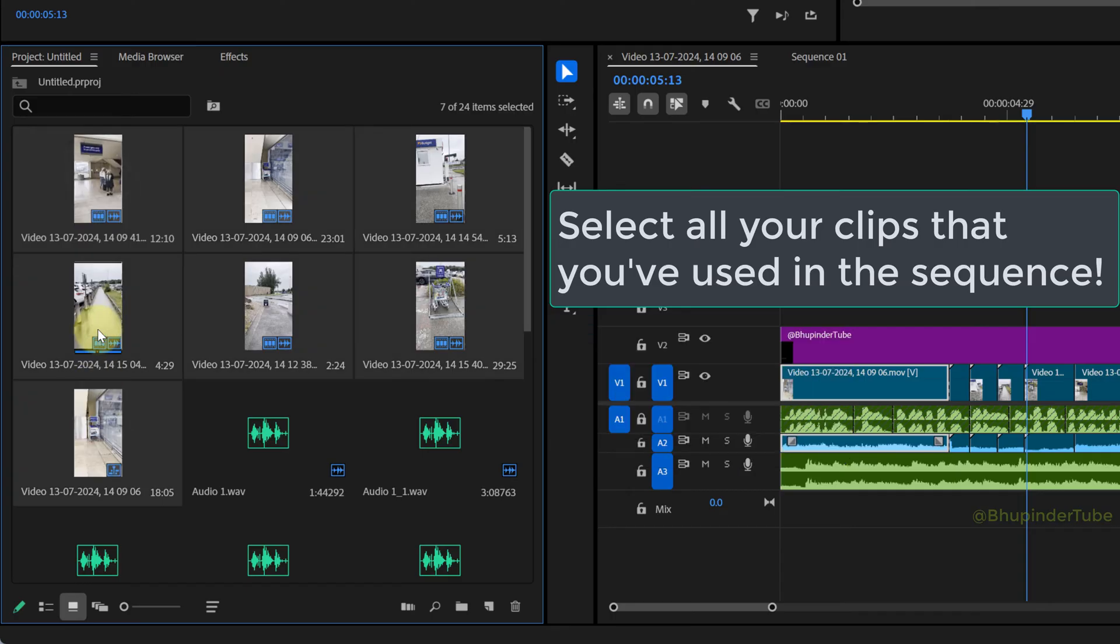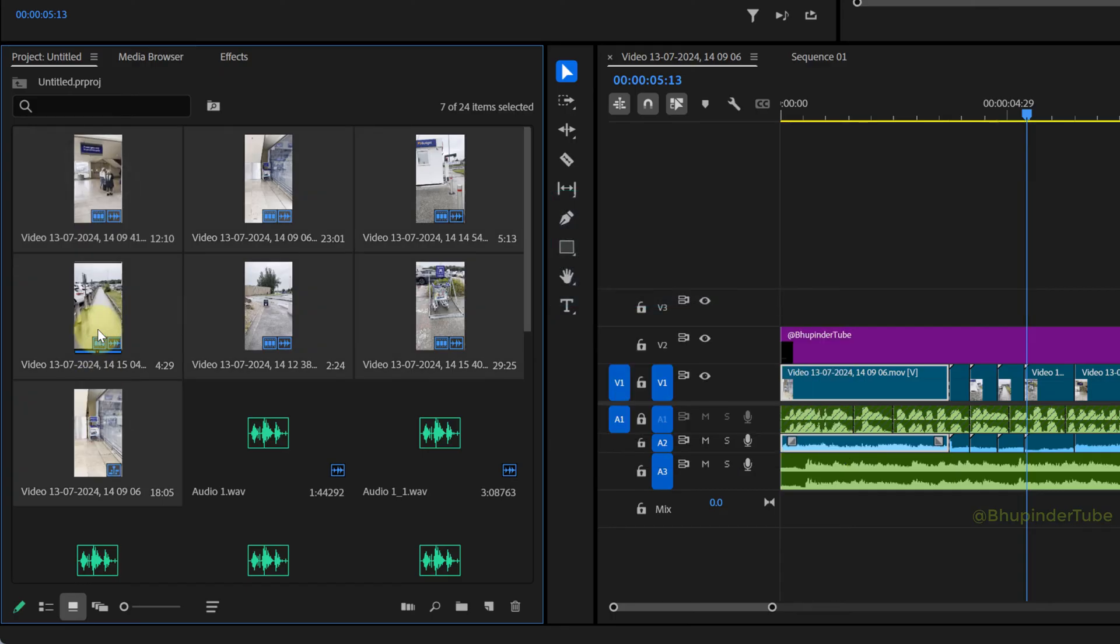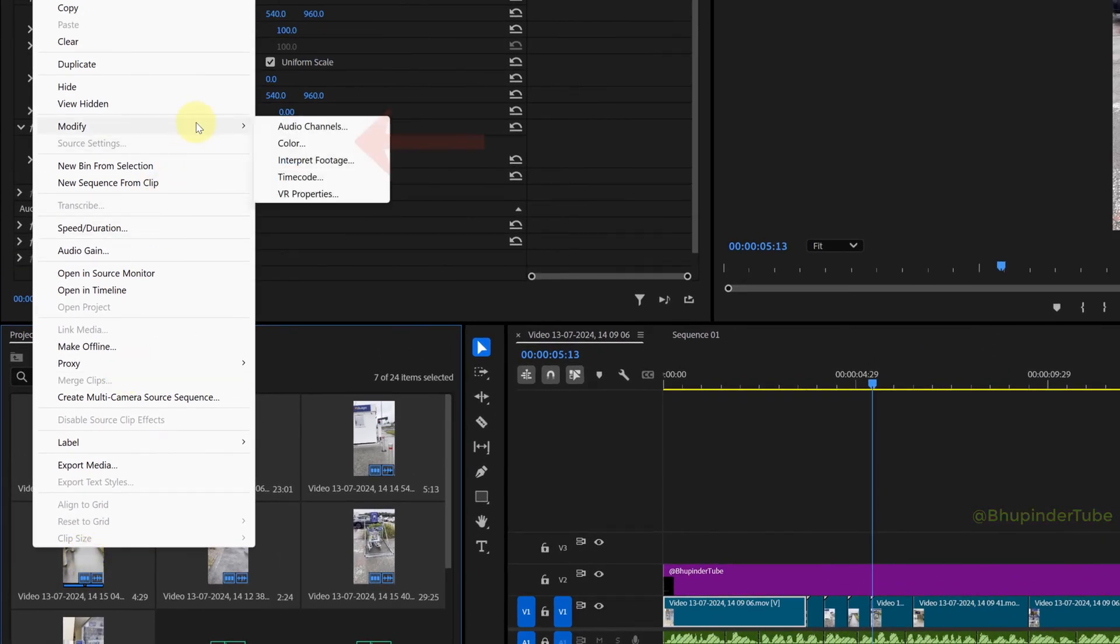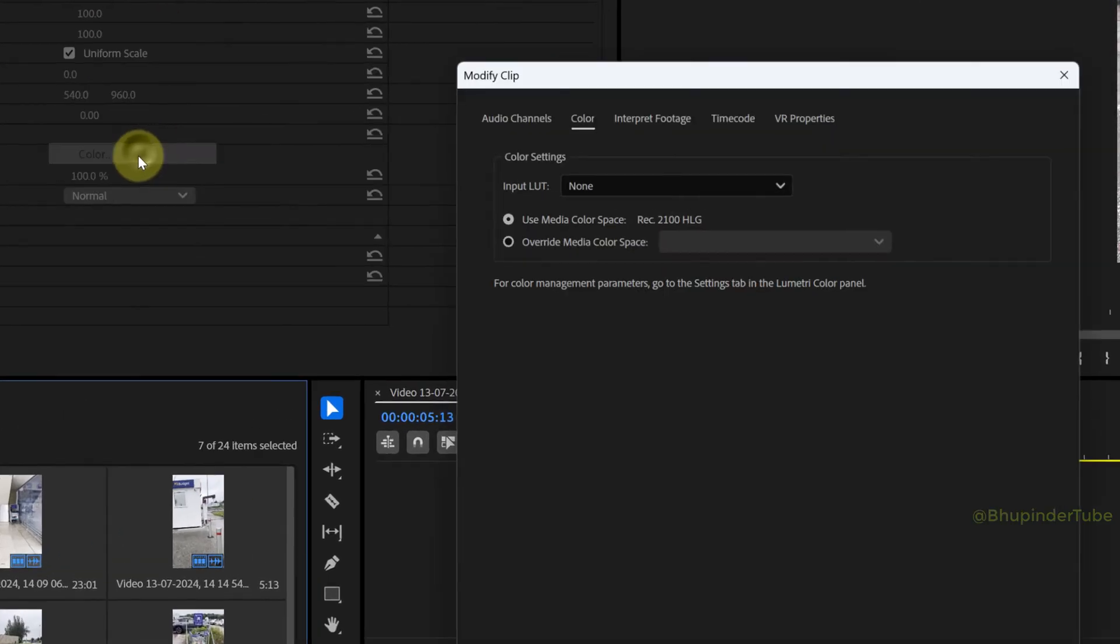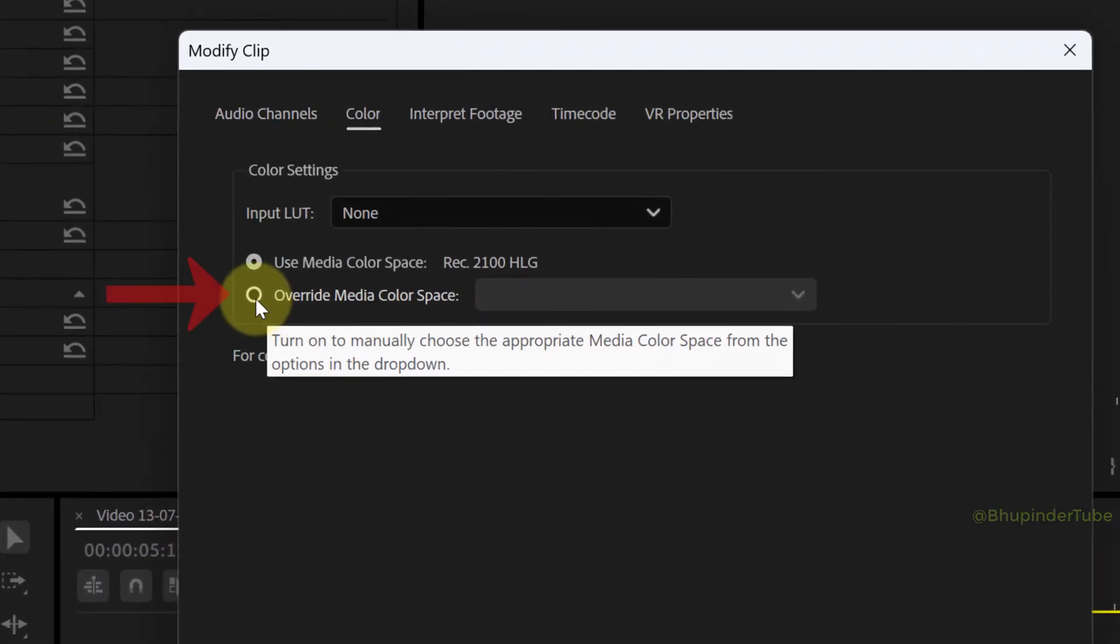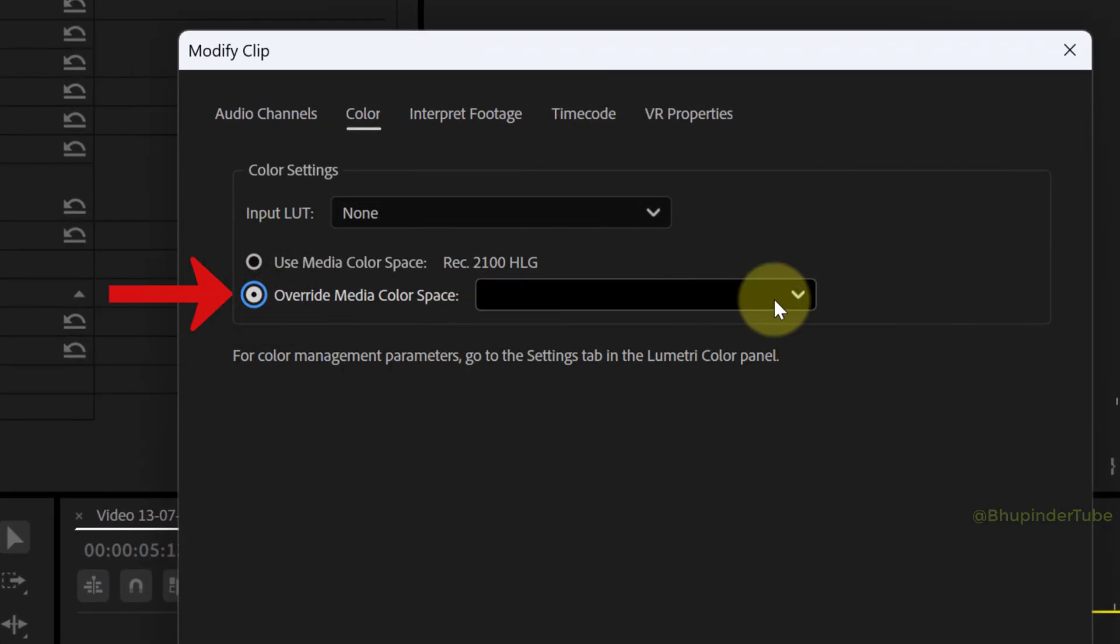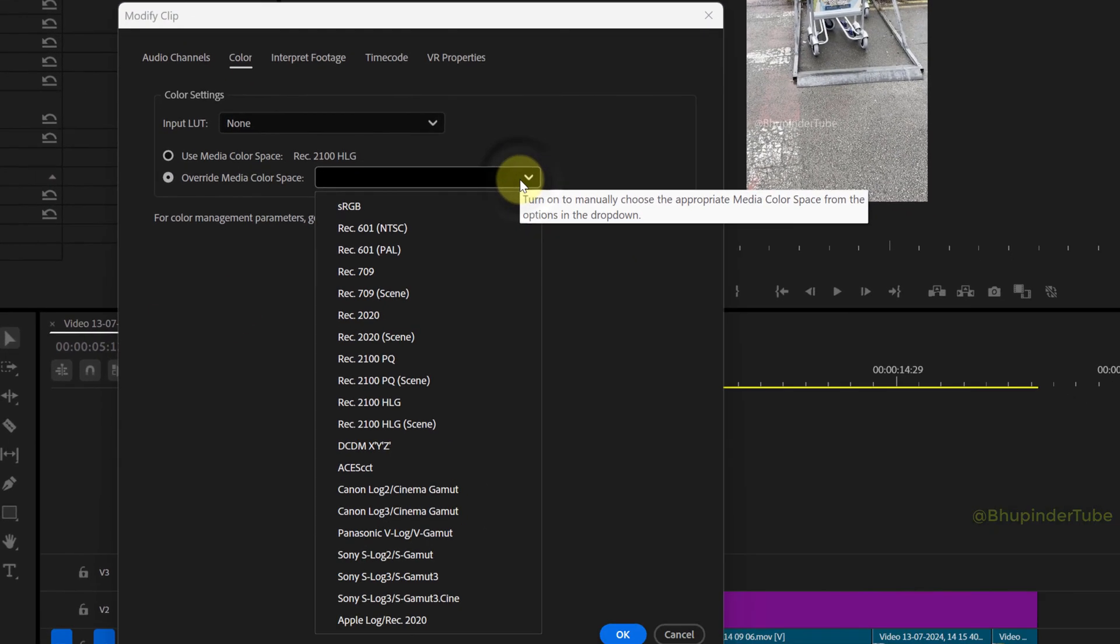Right-click on the selected clips, hover over 'Modify,' and select 'Color.' Select 'Override Media Color Space,' click the dropdown list, and select Rec. 2020.